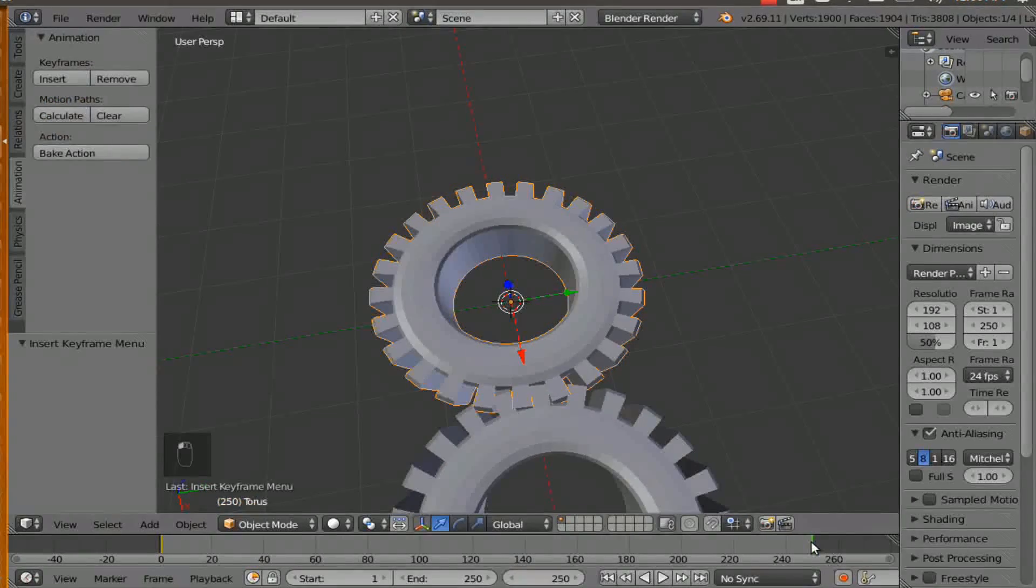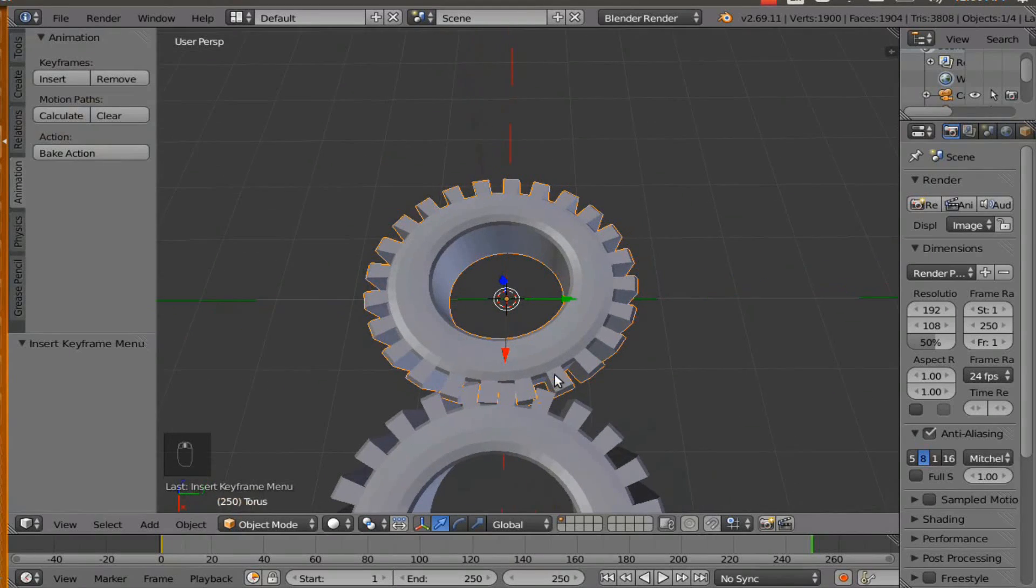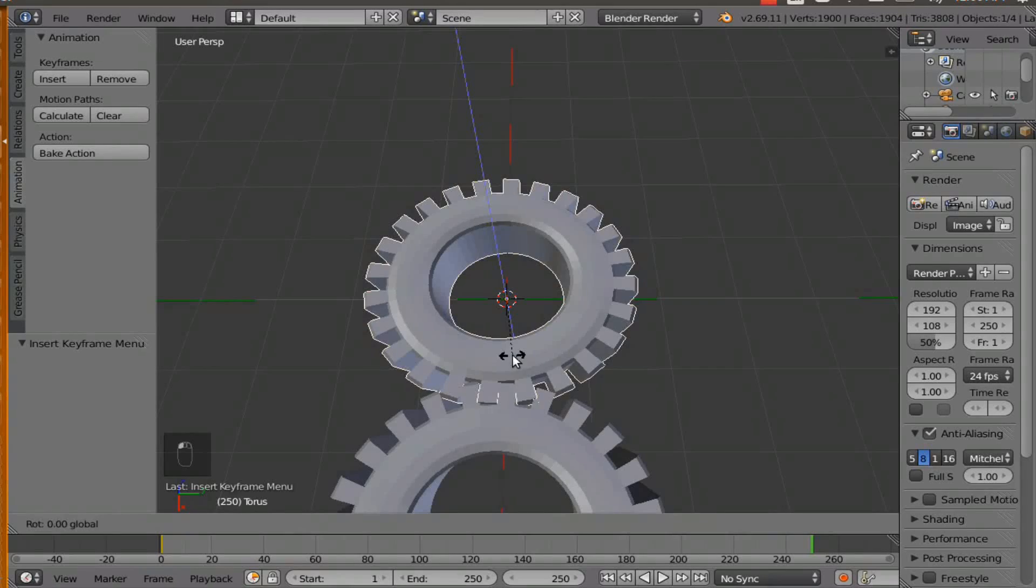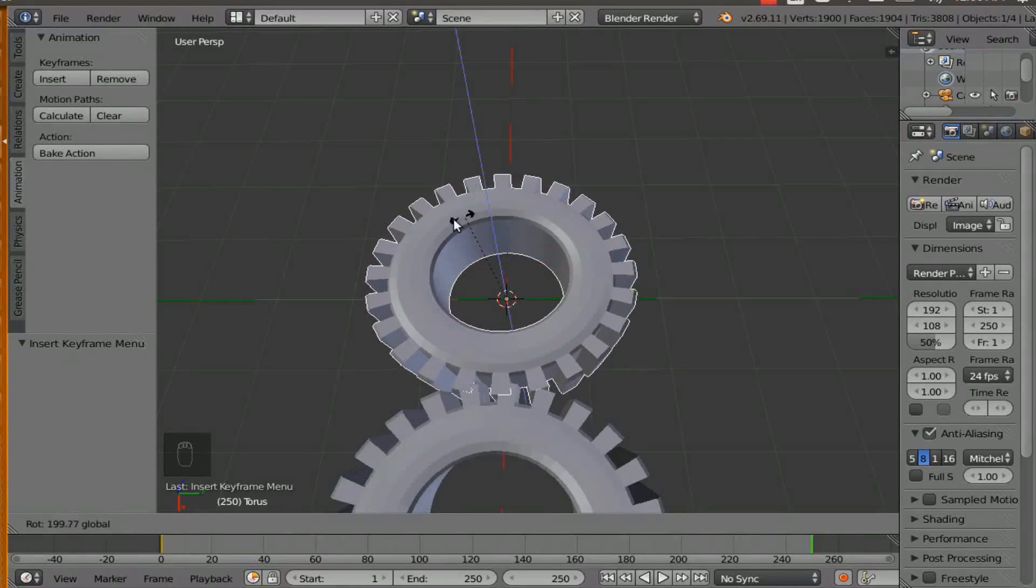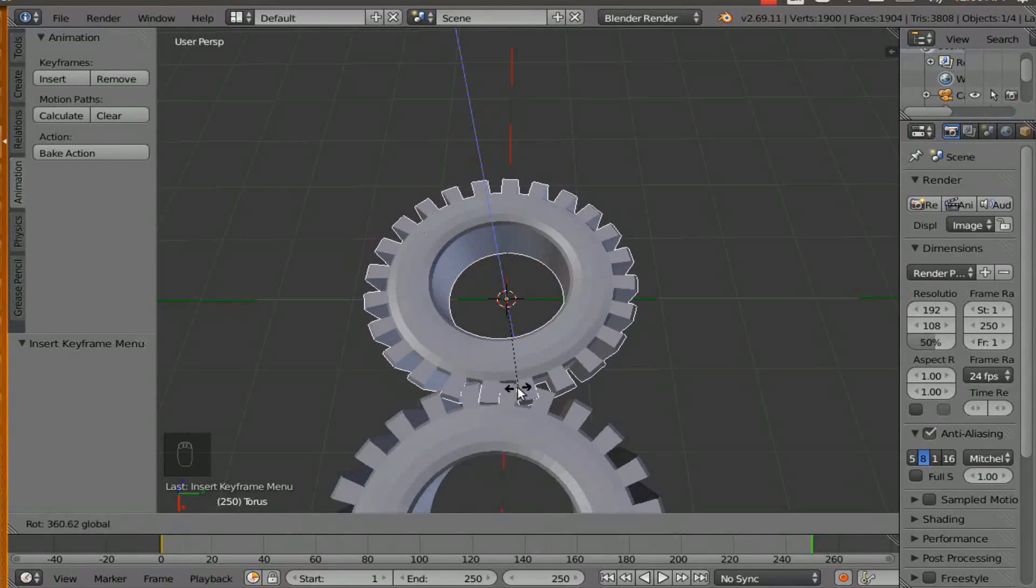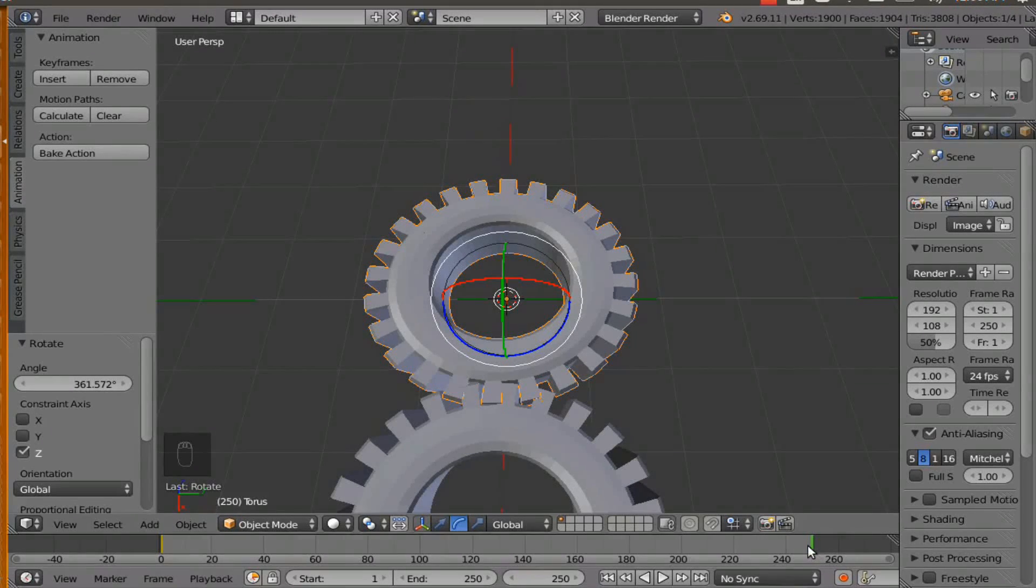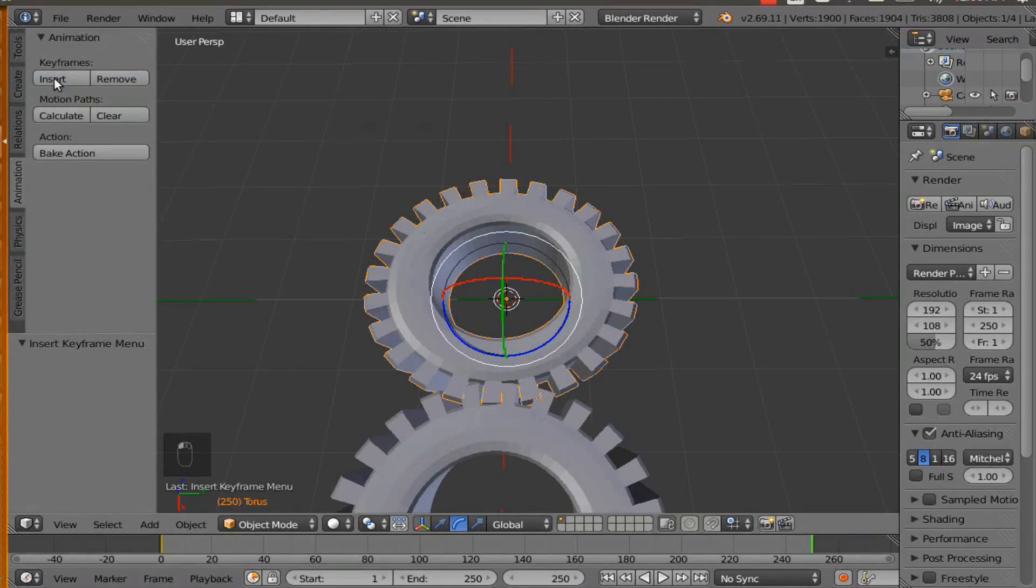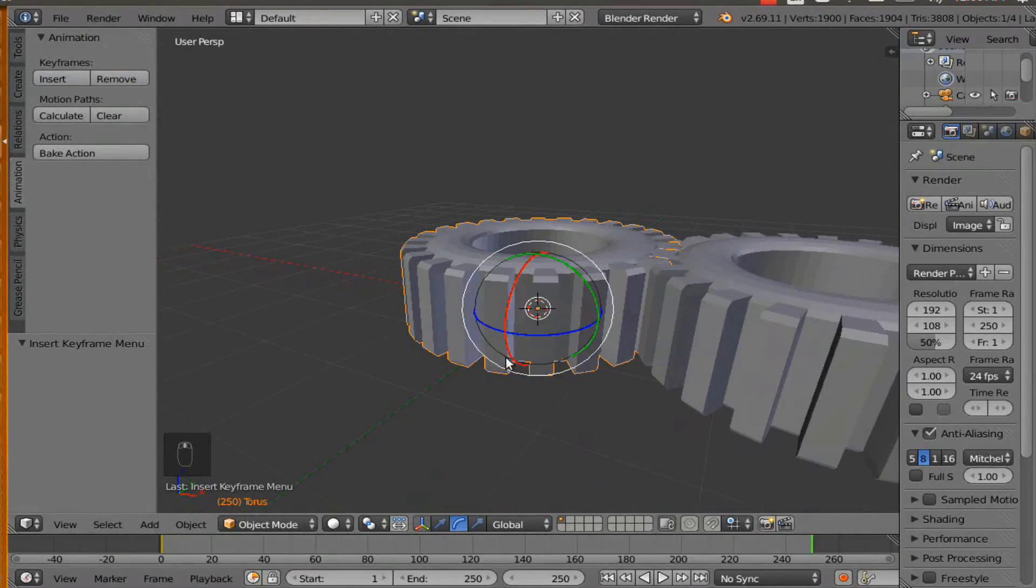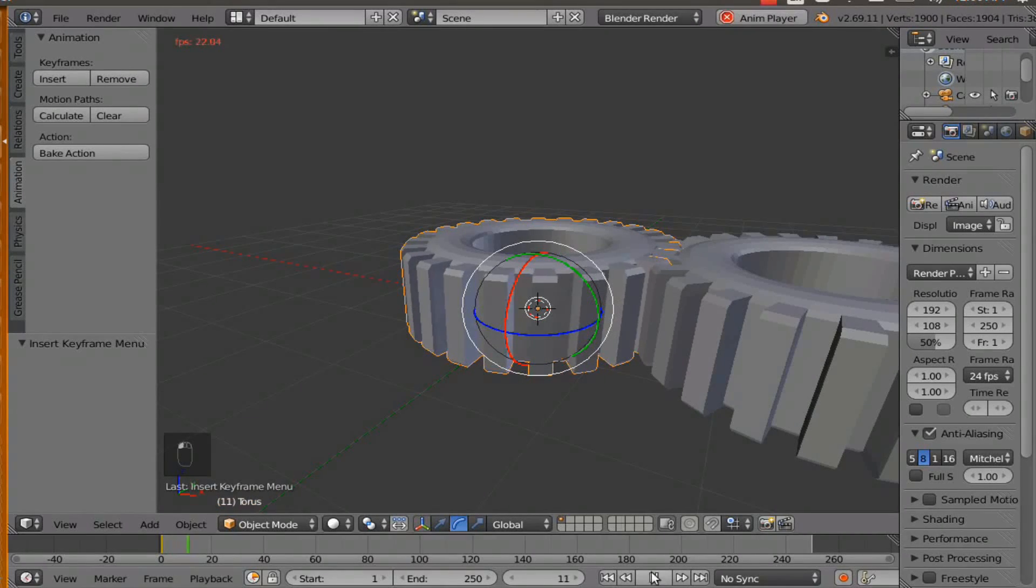And then we are going to go all the way to frame 250 and we are going to get our rotation tool and we are going to rotate it 360 degrees. And make sure we are on frame 250 and insert rotation. So now we have created the movement for the gear. It is going to create this cool little animation.